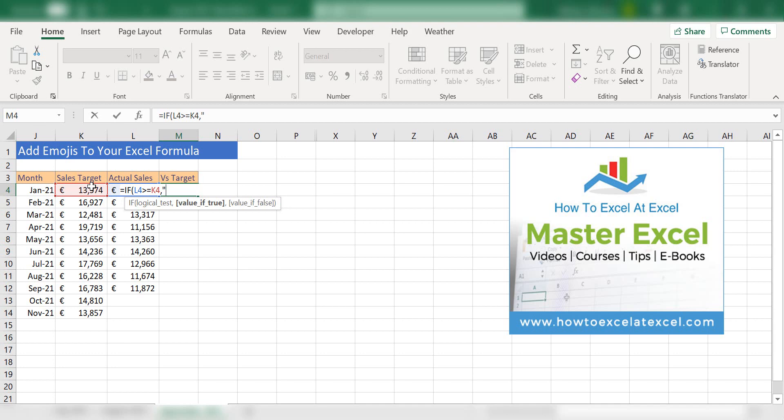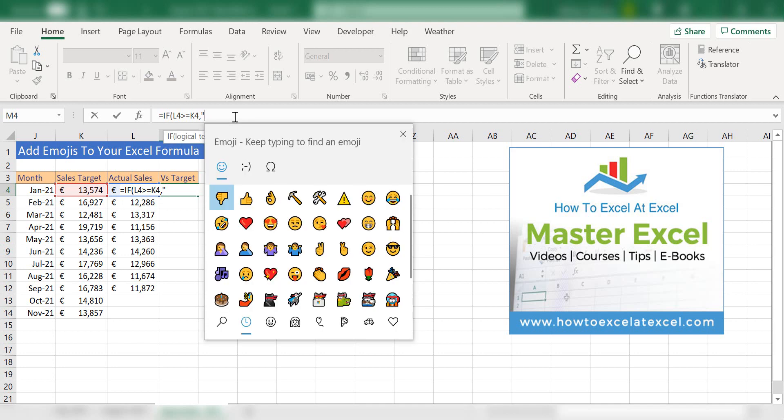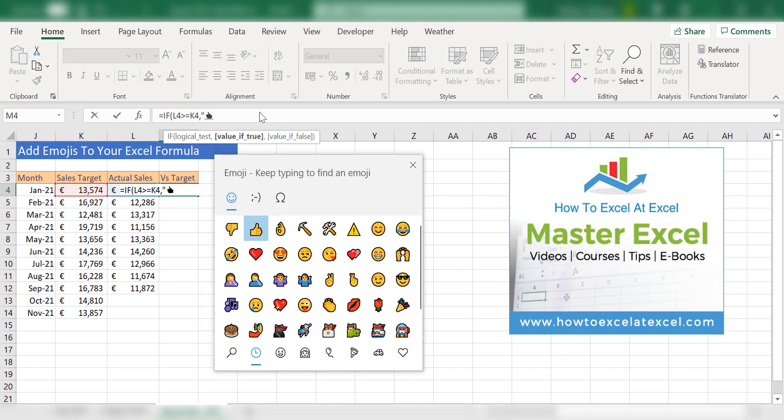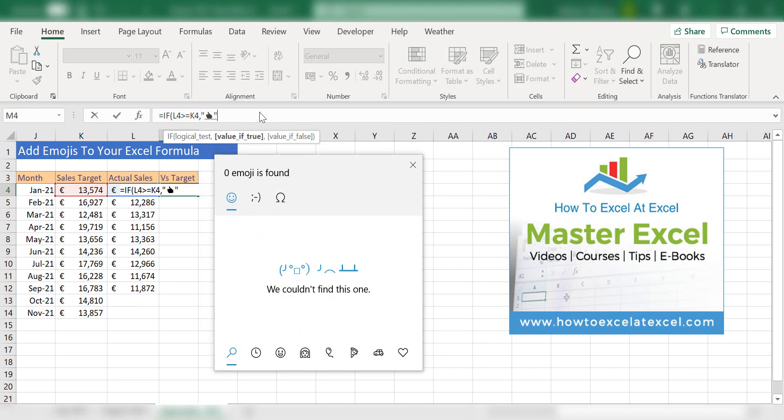To get the emojis, we use the Windows shortcut key, just the Windows flag and either a period or full stop, or you can use the Windows key and a semicolon. So let's choose our first emoji. That's the value we want if our logical test is true.